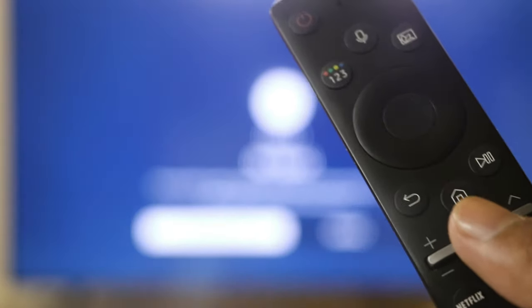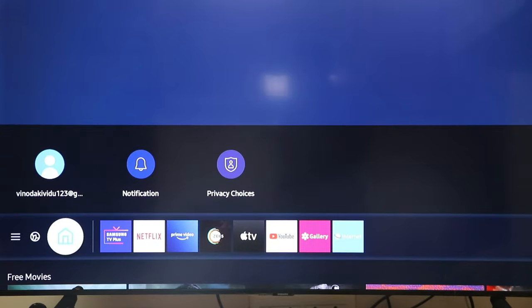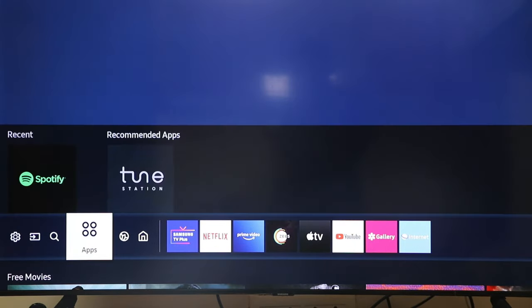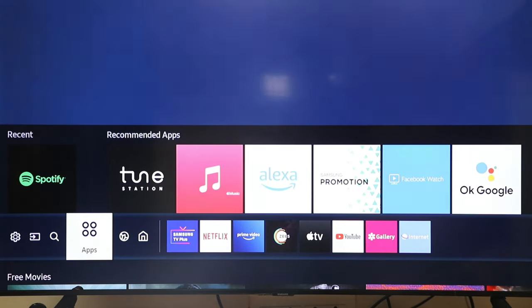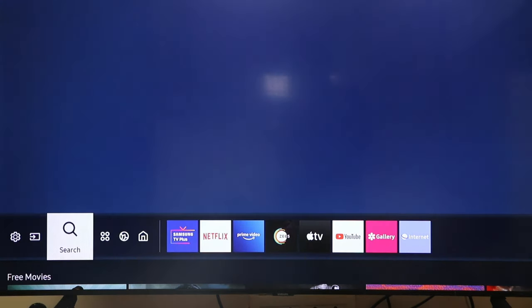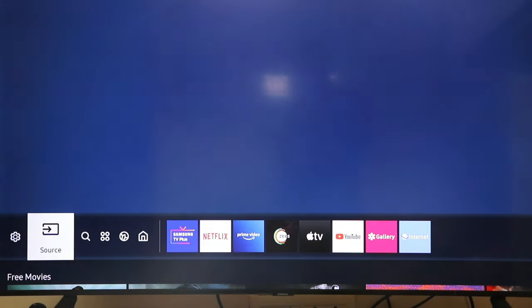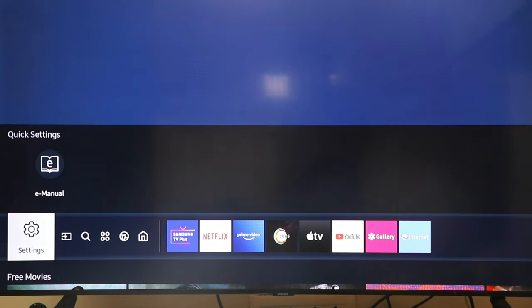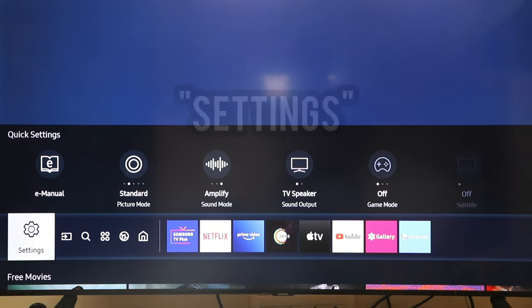No signal HDMI 1. Smart hub. Available apps. Search. Source. Settings.